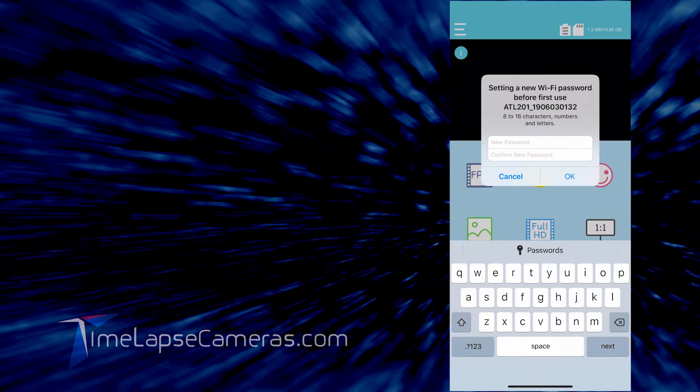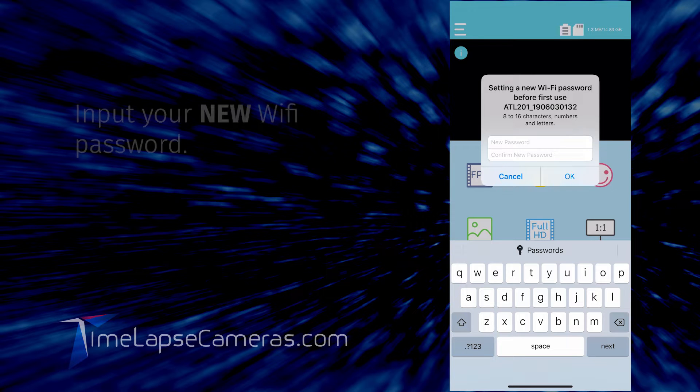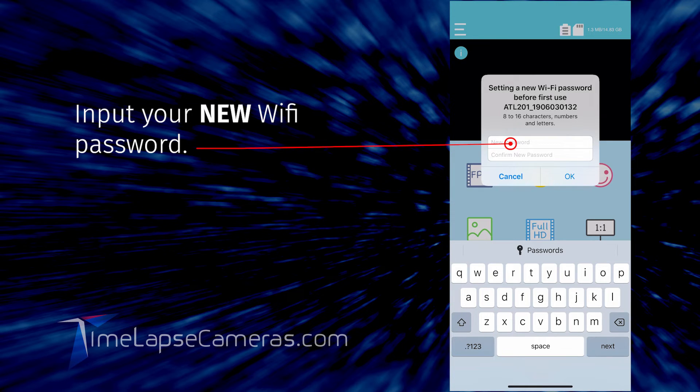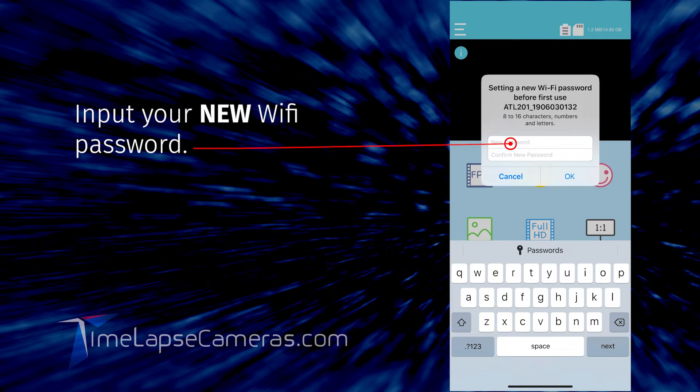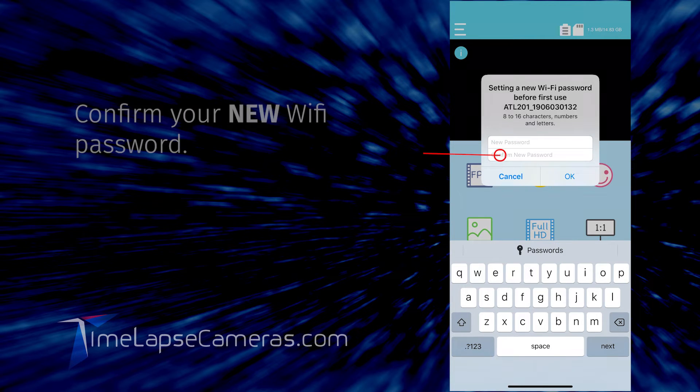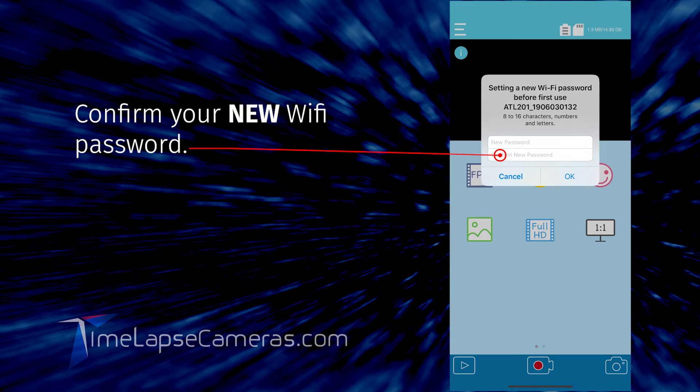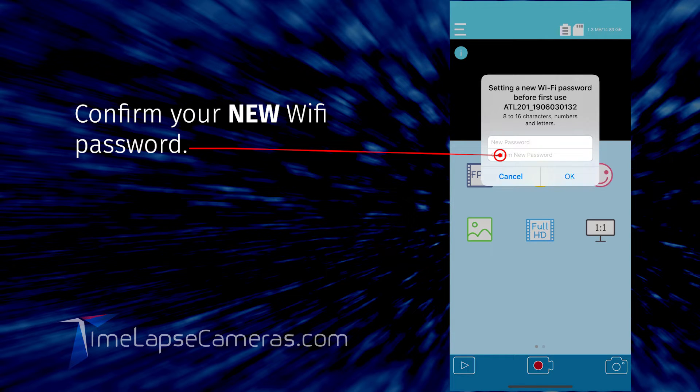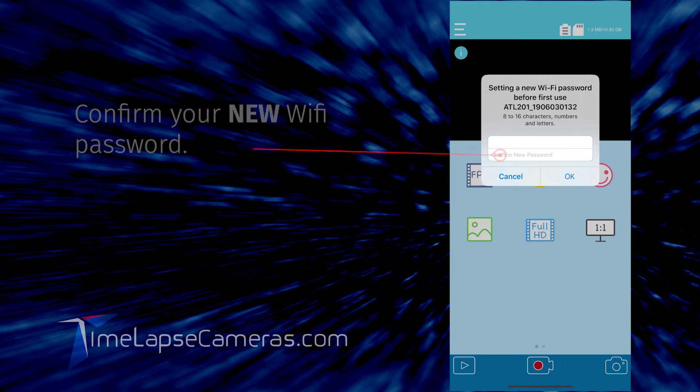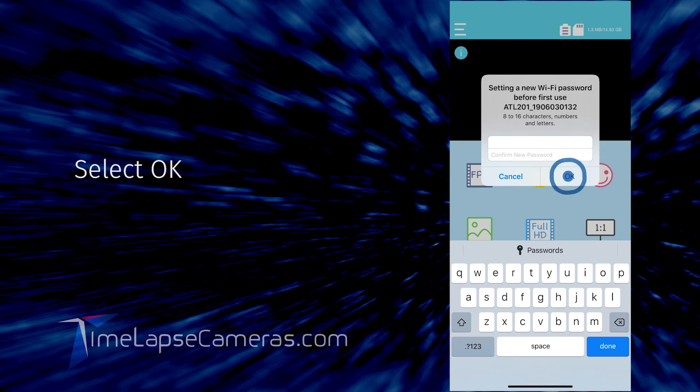For the password, I'm going to do the reverse of the default because it's simple: 8-7-6-5-4-3-2-1. Confirm the new password: 8-7-6-5-4-3-2-1. Select OK.